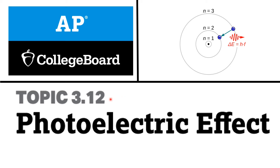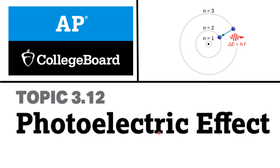Hello everyone, this is topic 3.12: Photoelectric Effect, taken from AP Chemistry College Board. In this video I will be explaining what the photoelectric effect is, what photons are, and how they are related to electromagnetic radiation.